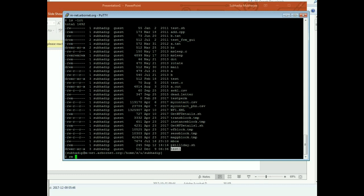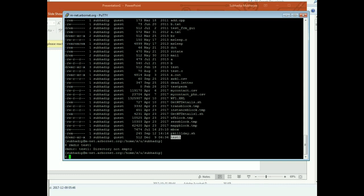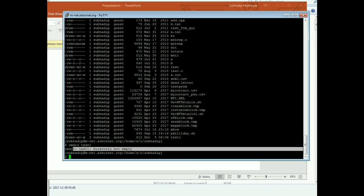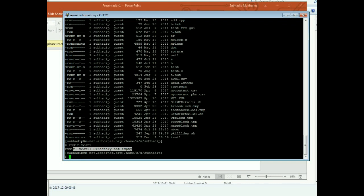So see, you will get this error that directory is not empty.